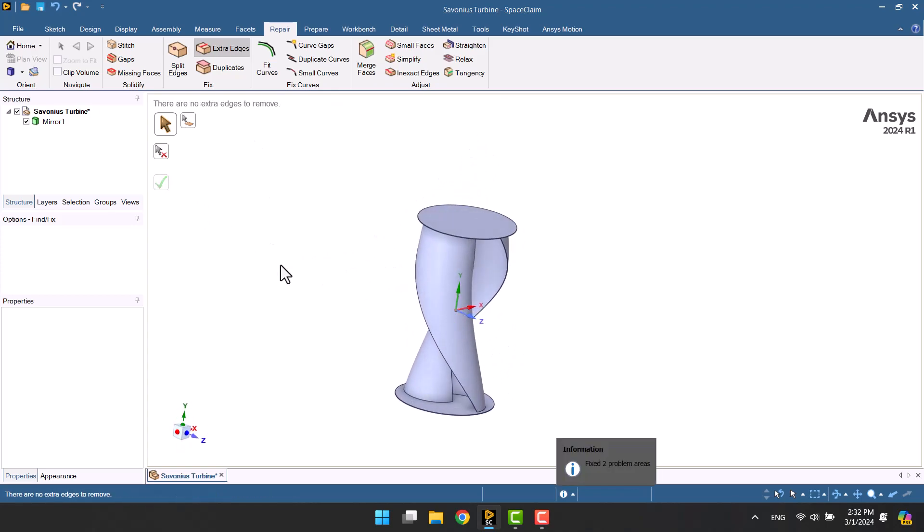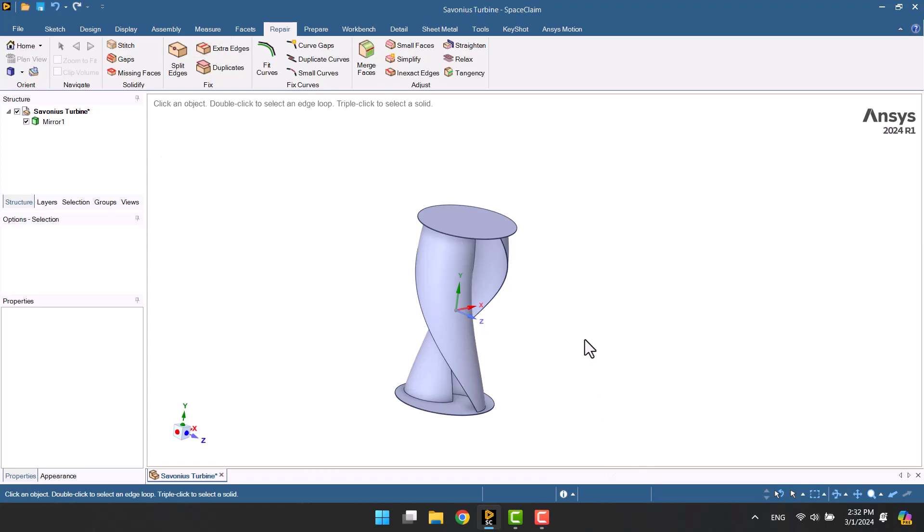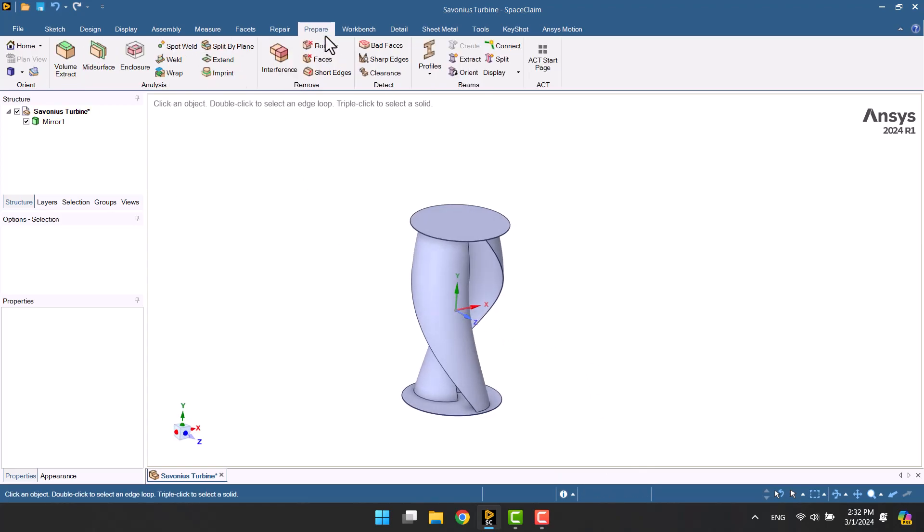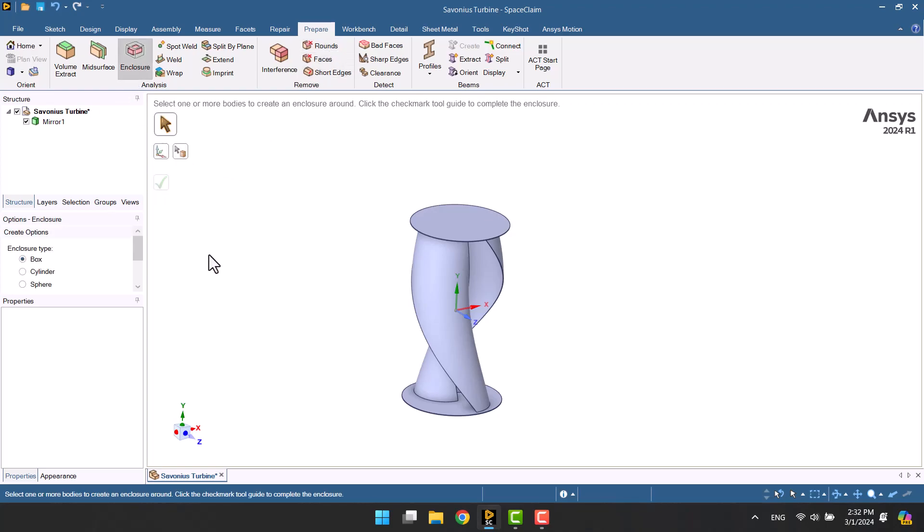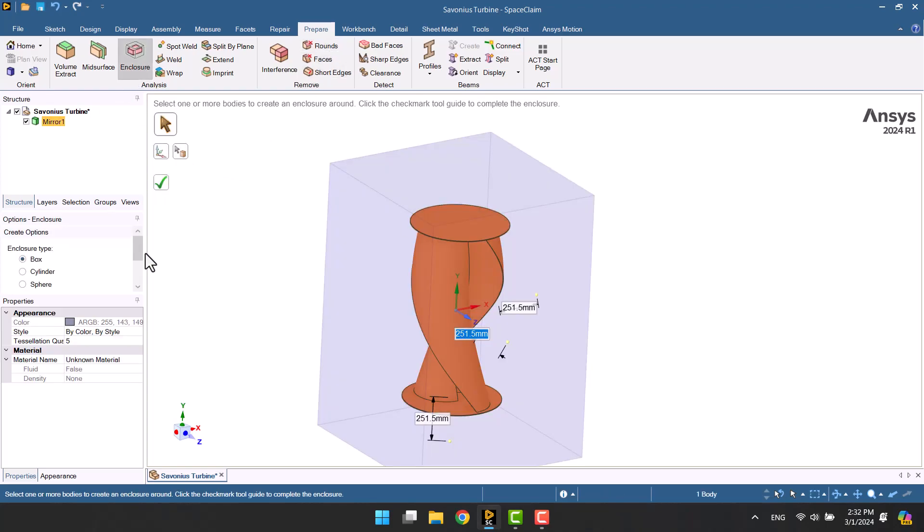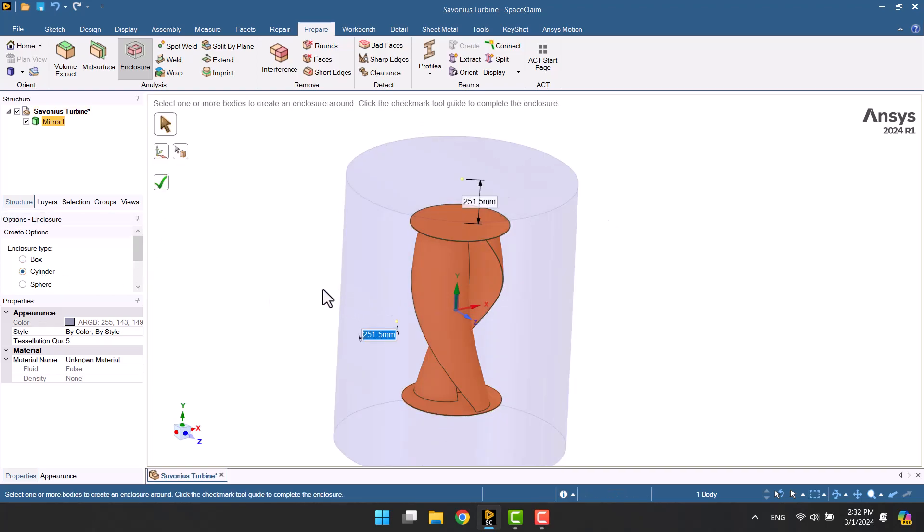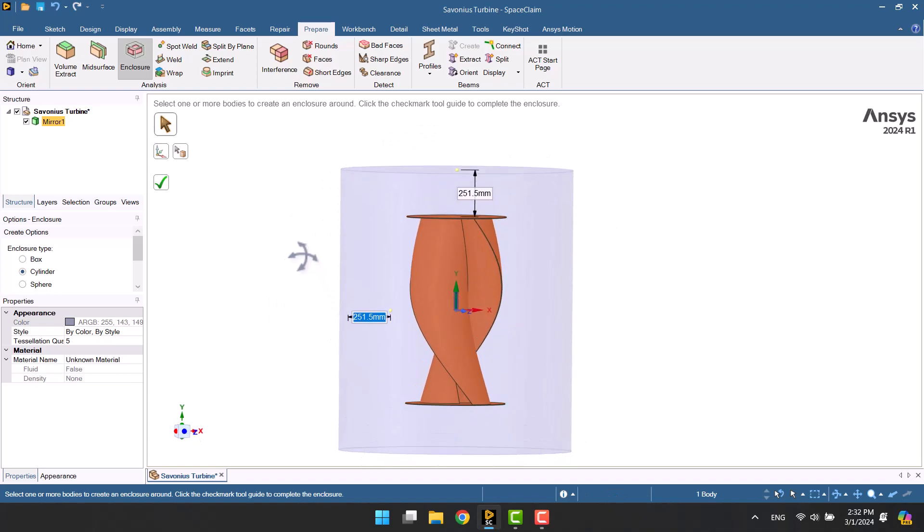We need two domains. The rotating domain is the first, and the stationary or fixed domain is the second. By clicking on the enclosure and selecting the body we can create a cylinder around the turbine. The cylinder should be a little bigger than the turbine.